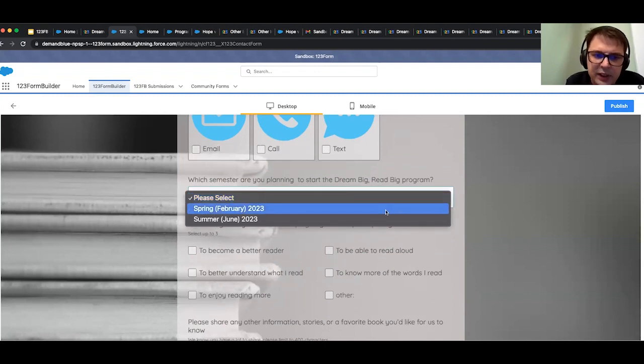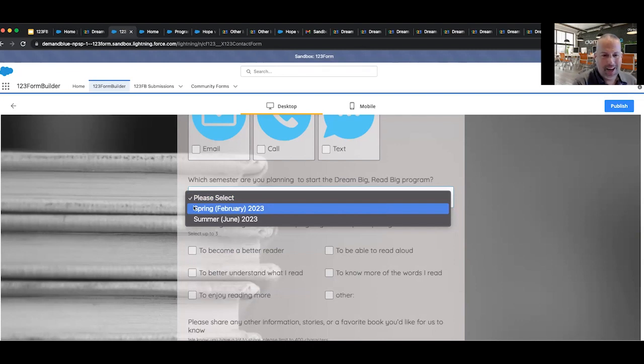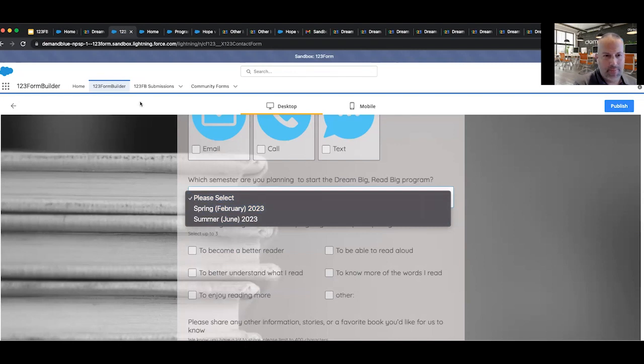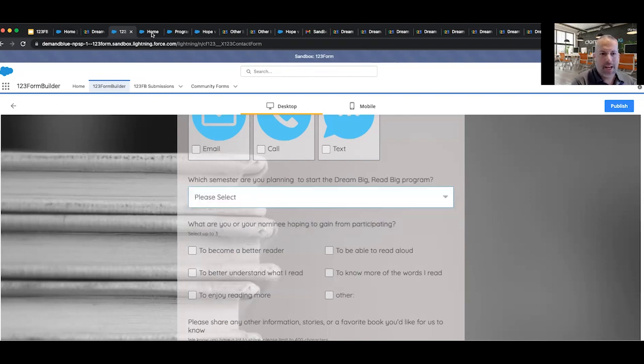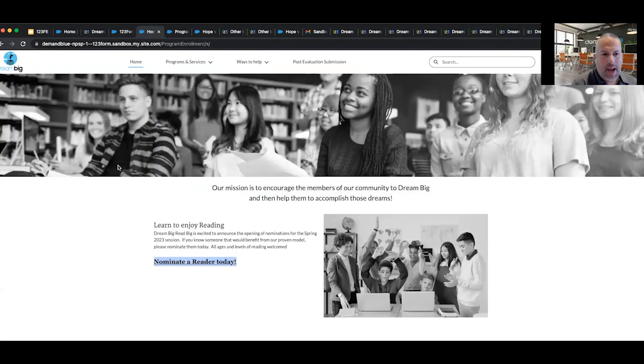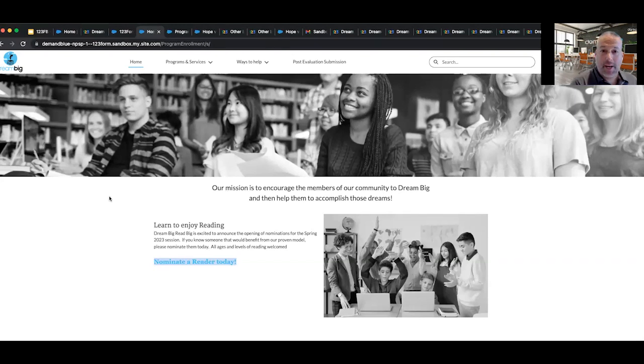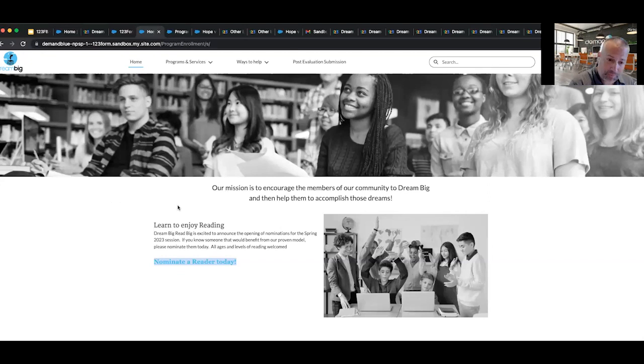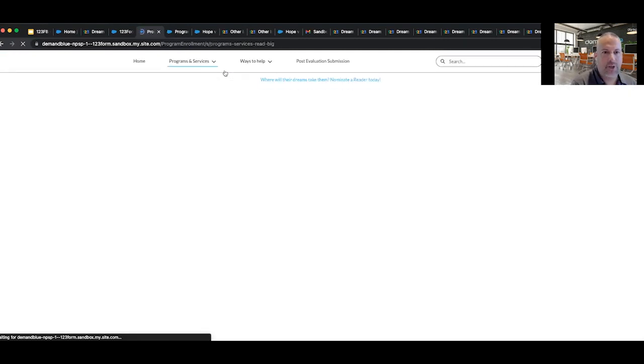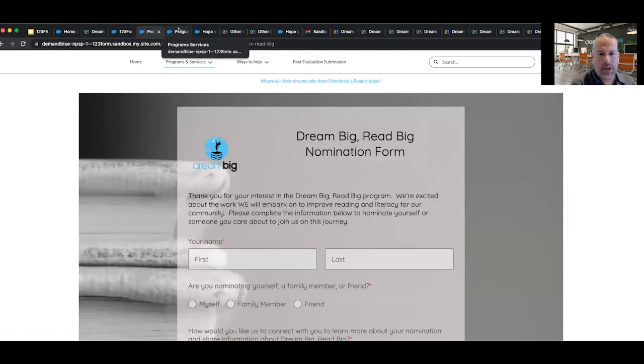And yes. Great, Andre. Thanks for helping Jimmy out with that. As we can see, it was really easy to update the form. And now Jimmy is ready to promote it. He shares the form out through social media and through their website, which Hank learns about. Hank goes to the Dream Big website built on Experience Cloud and sees that there's an opportunity to nominate a reader. He clicks on the link and is taken to the form to be able to nominate his daughter Hope for the program.